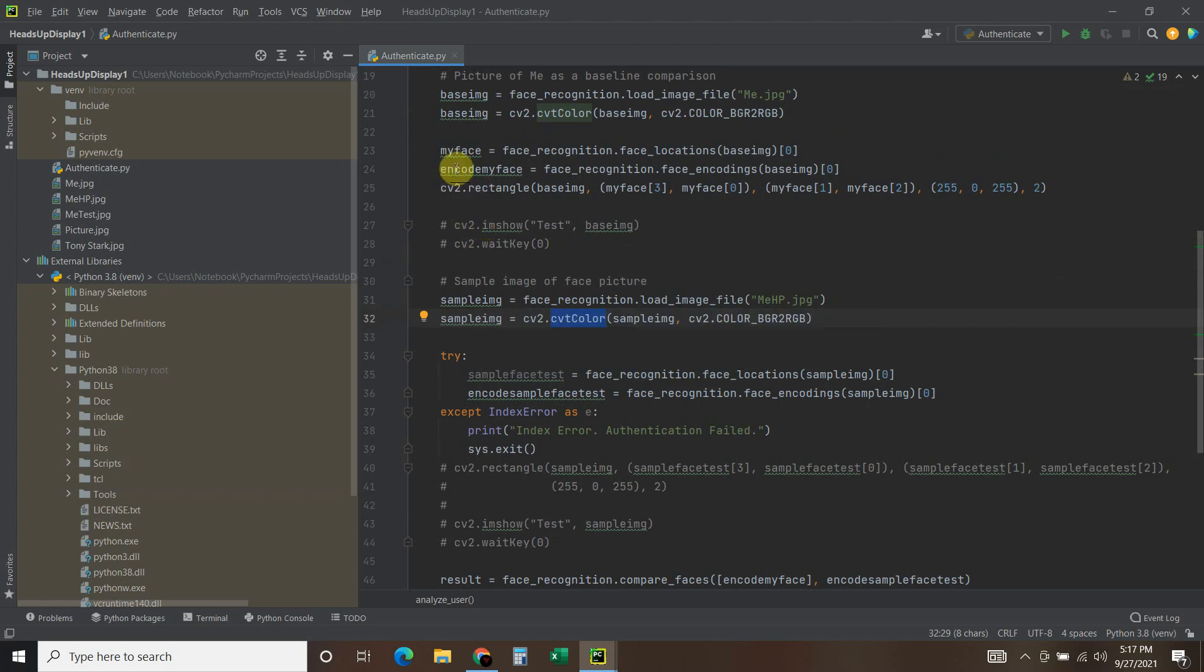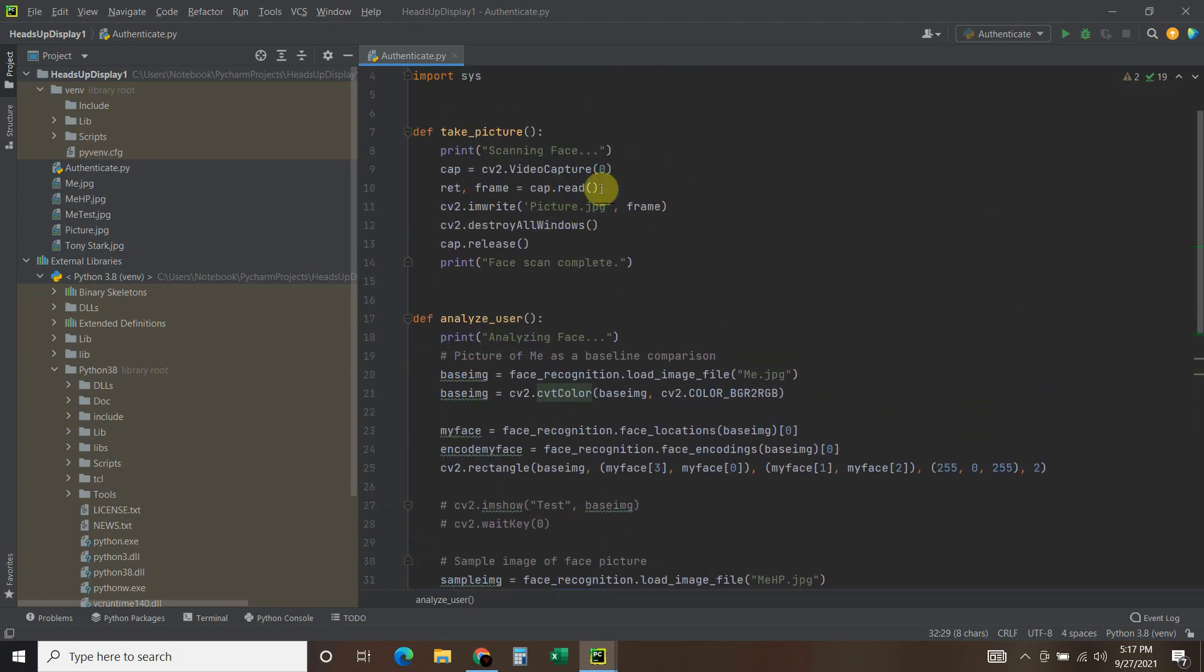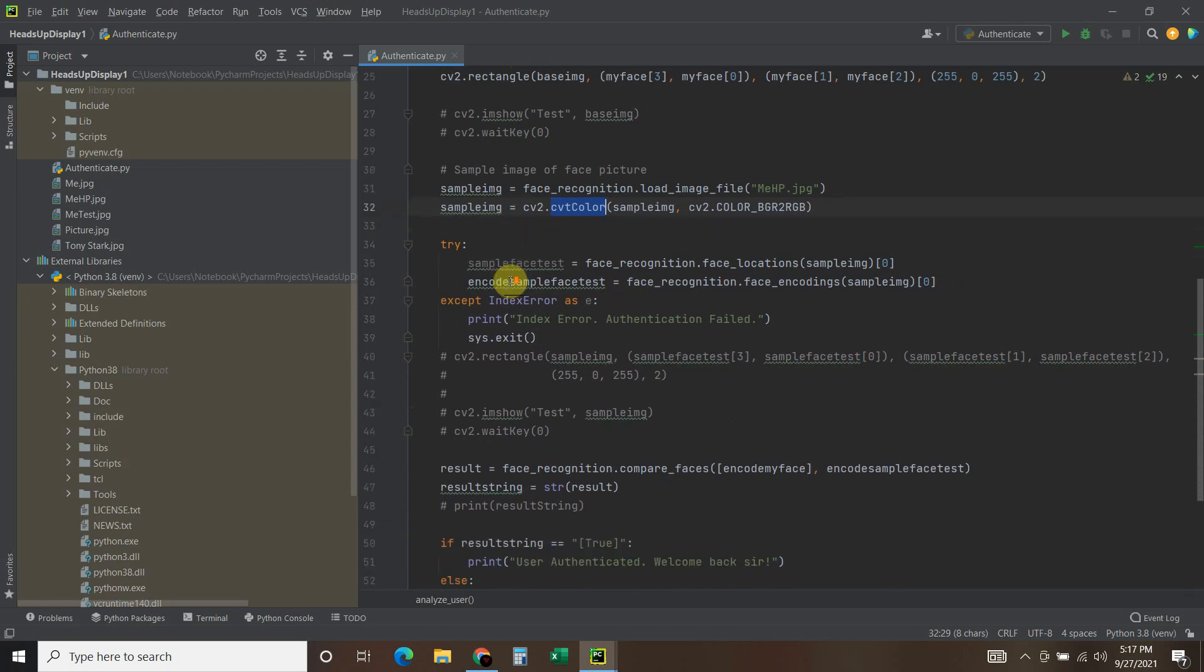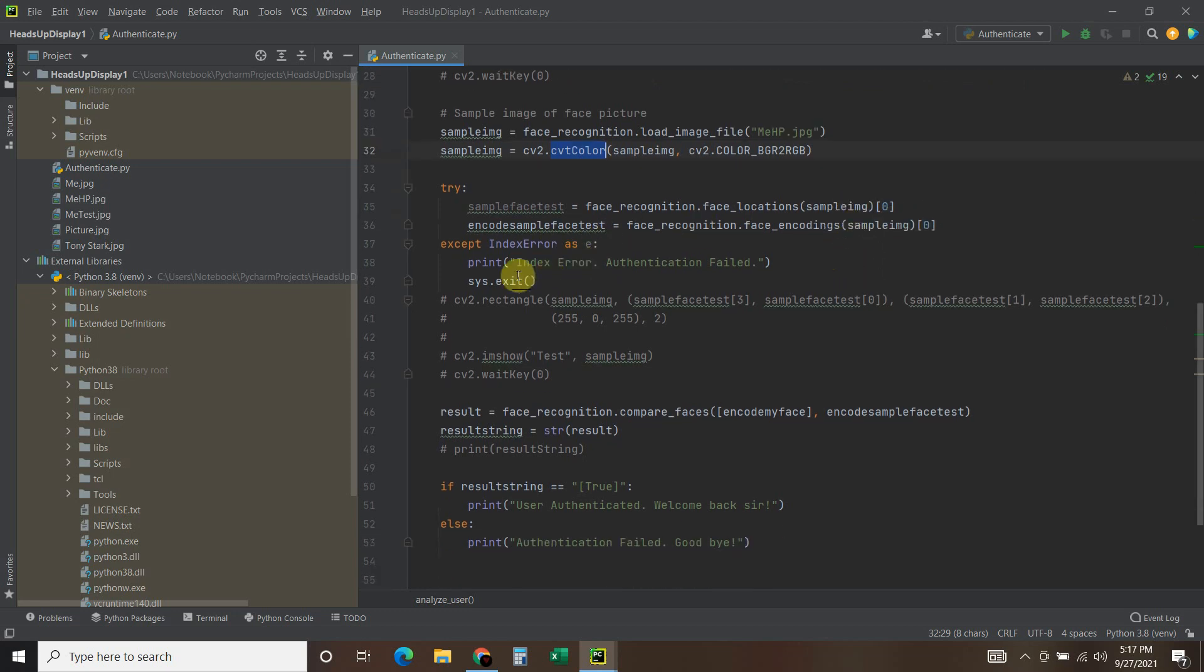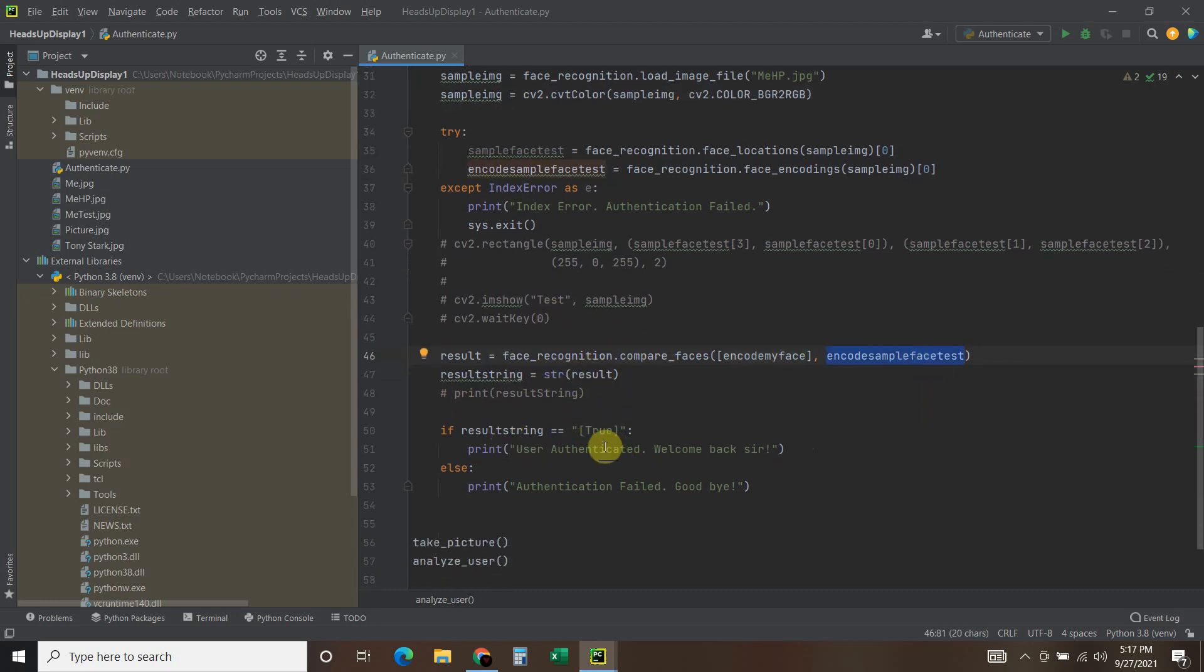So we have my face, which is what I took a picture of. And then we did this encode sample face test using face encodings. Face. And then you do this face_recognition.compare_faces. So you take the encoded face, the sample face, and then you get a string result.